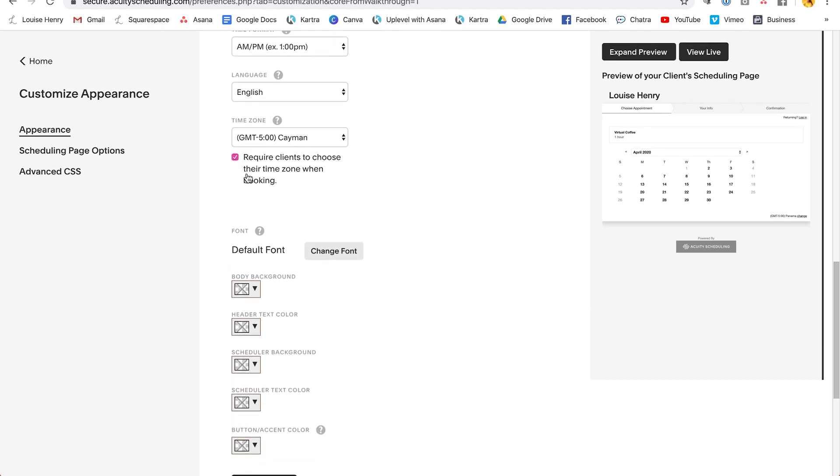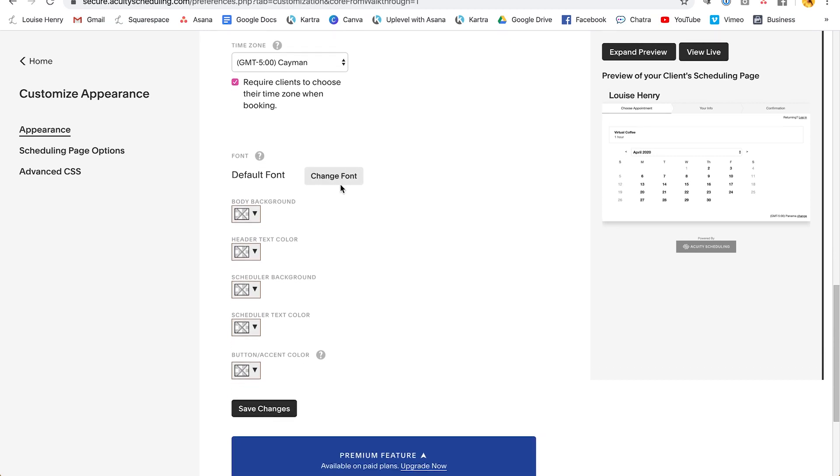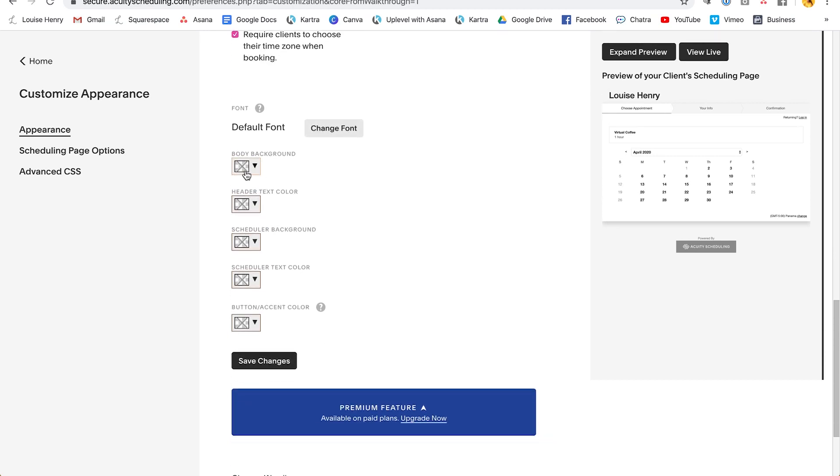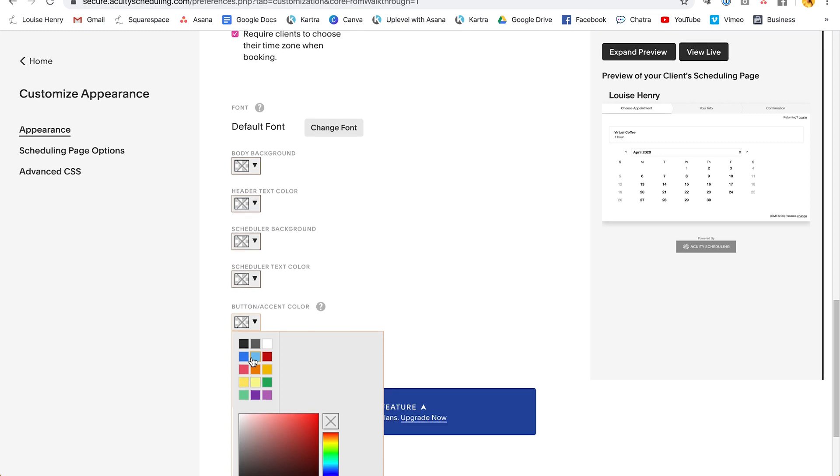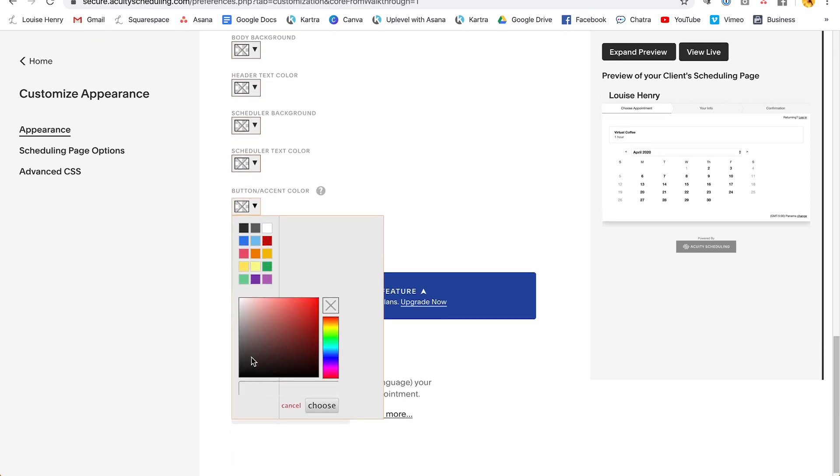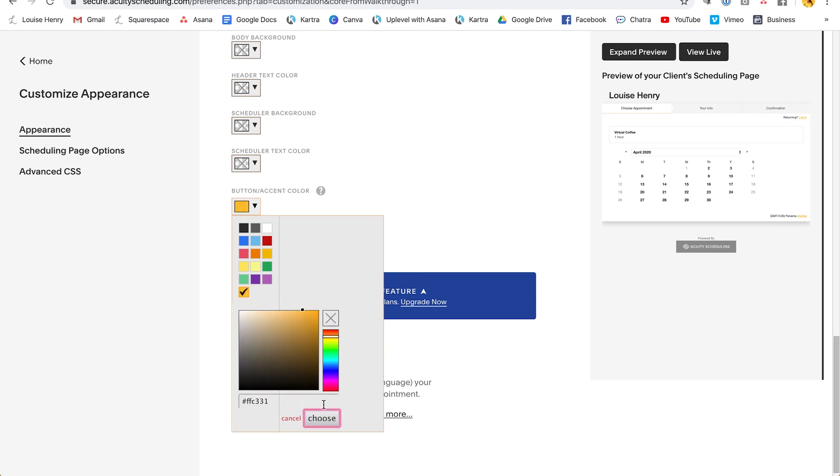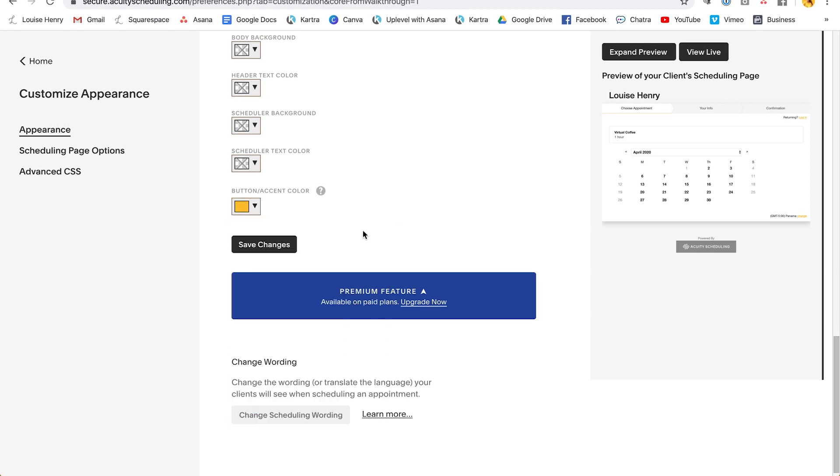Then you can add some instructions. You can determine what day the week starts on, your time format and a few more settings. Um, this one, I would make sure that you check this so that clients are required to choose their time zone. Then you can change the font and you can customize the background and your button accent color. So I'm going to go ahead and change my button accent color. If you have your brand hex code, you can go ahead and paste that in right here, or you can simply choose from the wheel. Okay. So I grabbed my exact yellow. I'm going to paste that in here, click choose, and then I'm going to save changes.